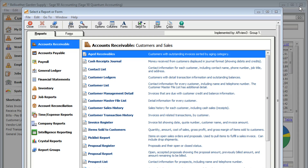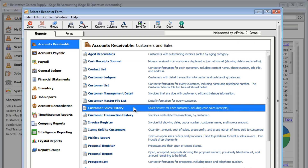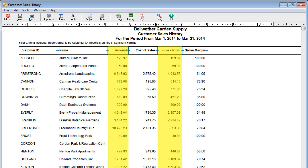Or maybe you'd like to see how much money you're making from your customers. Take a look at the Customer Sales History report. You can see the total sales and gross profit for each customer.